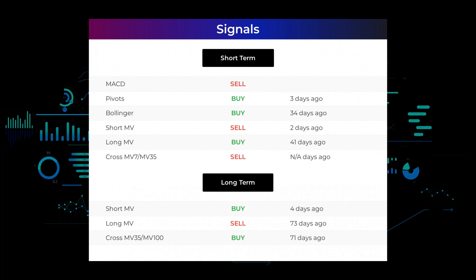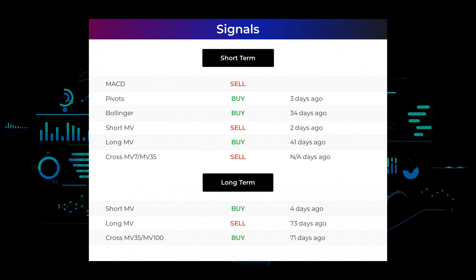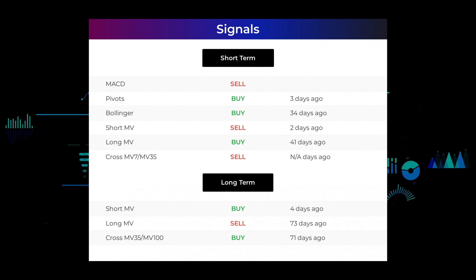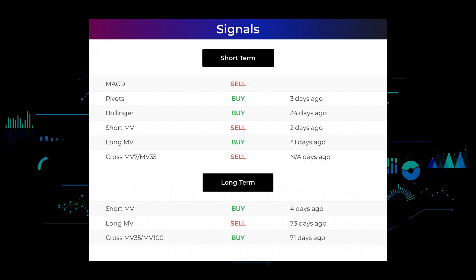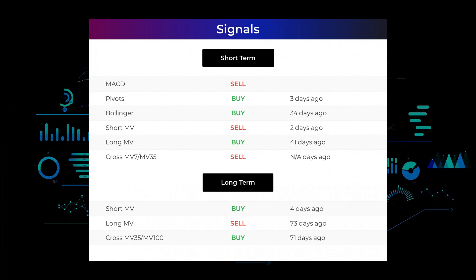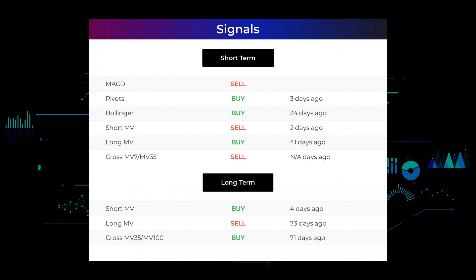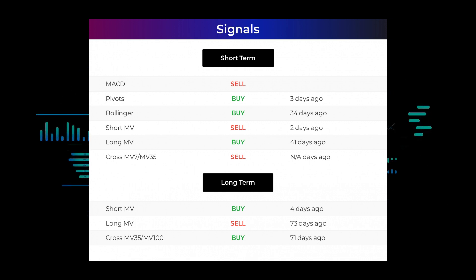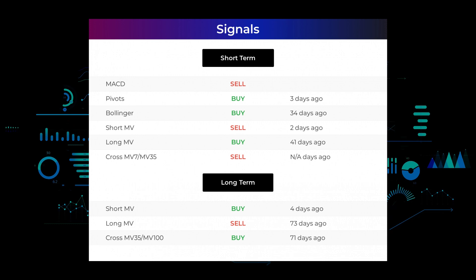Here are some other signals you might find interesting: MACD holds a sell signal. Pivots gave a sell signal three days ago. Bollinger gave a buy signal 34 days ago. The short-term moving average for the three-month chart gave a sell signal two days ago. The long-term moving average for the three-month chart gave a buy signal 41 days ago. On the 12-month chart, the short moving average gave a buy signal four days ago. The long-term moving average gave a sell signal 73 days ago, and the relation between the short and long moving averages gave a buy signal 71 days ago.